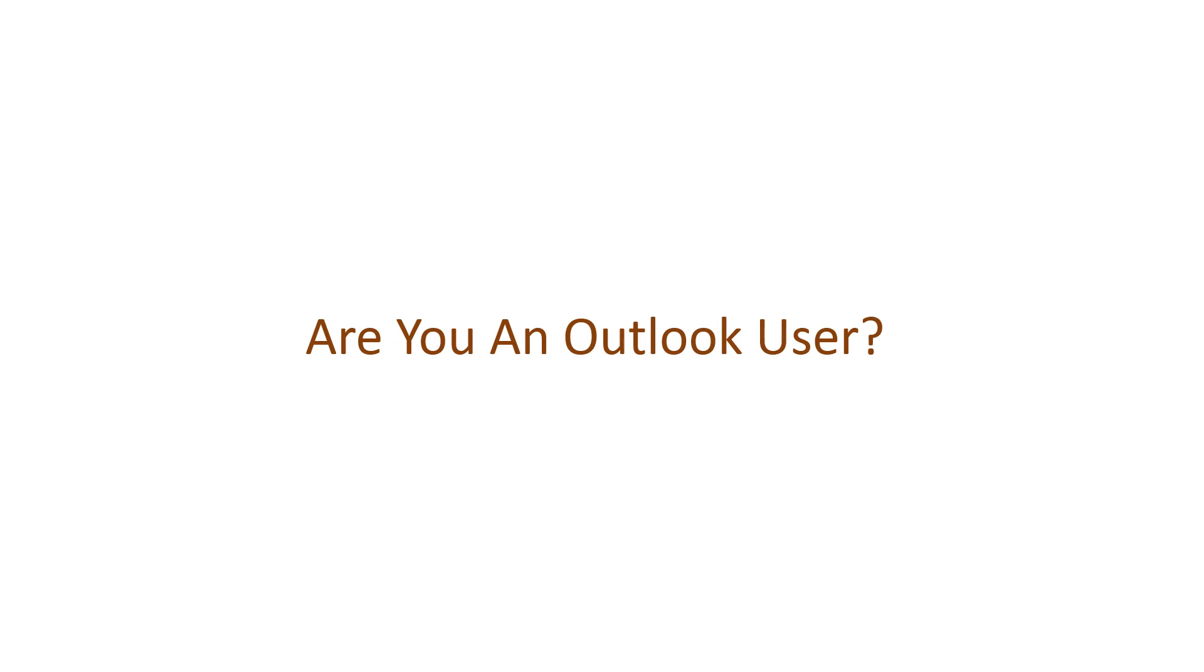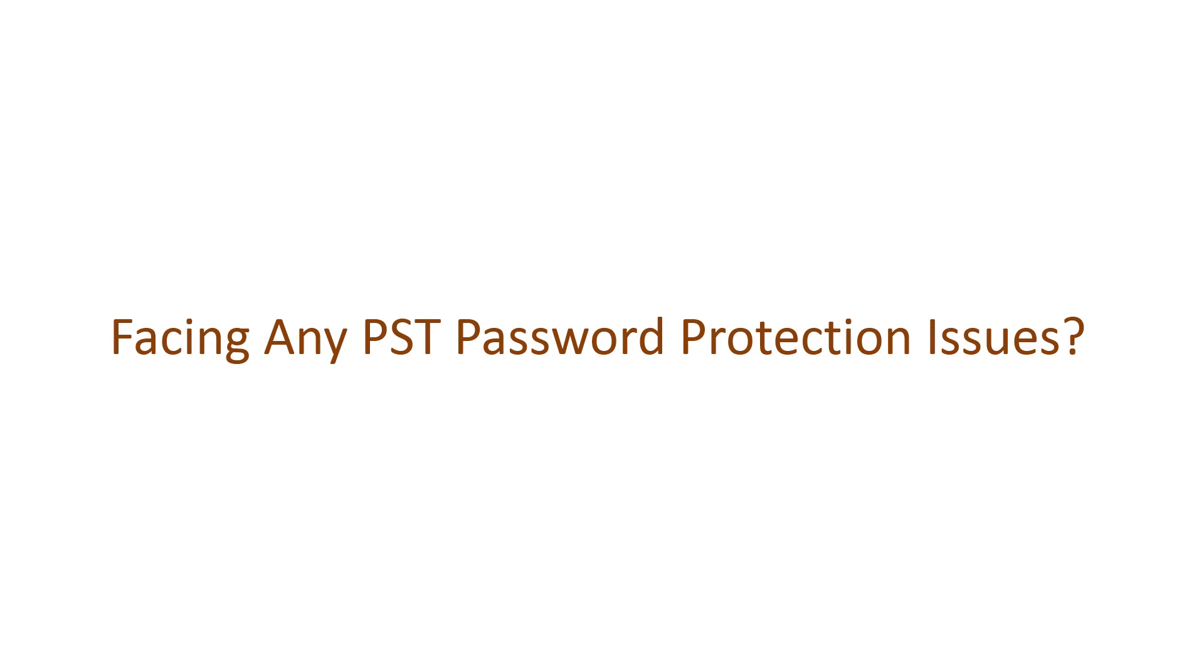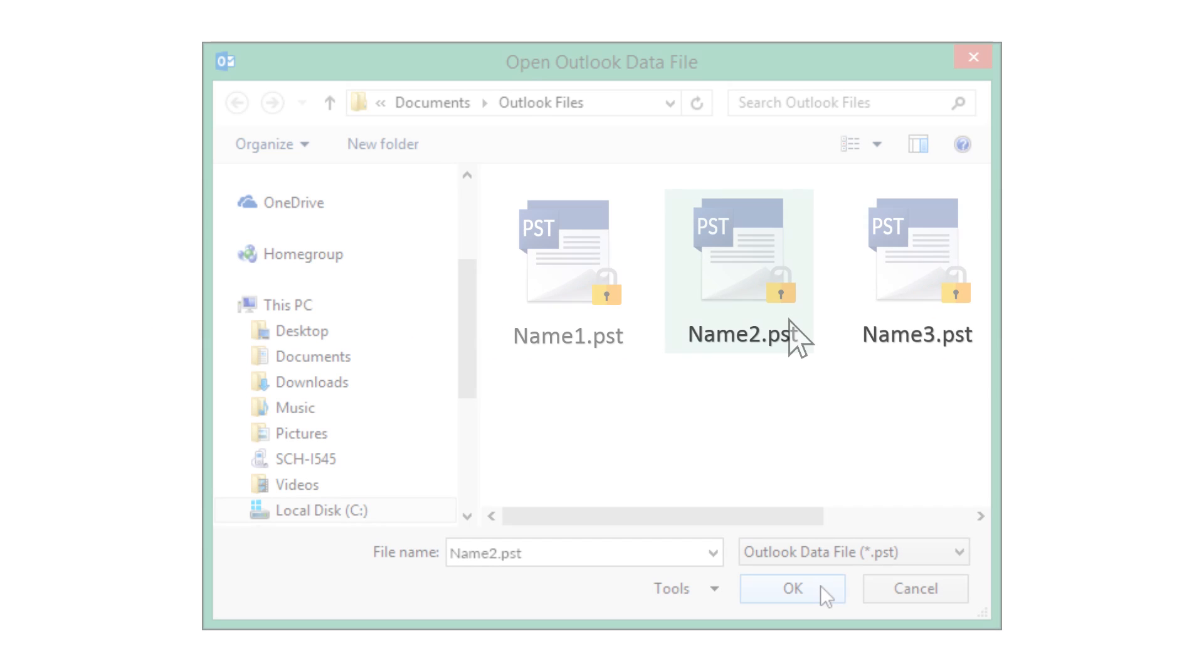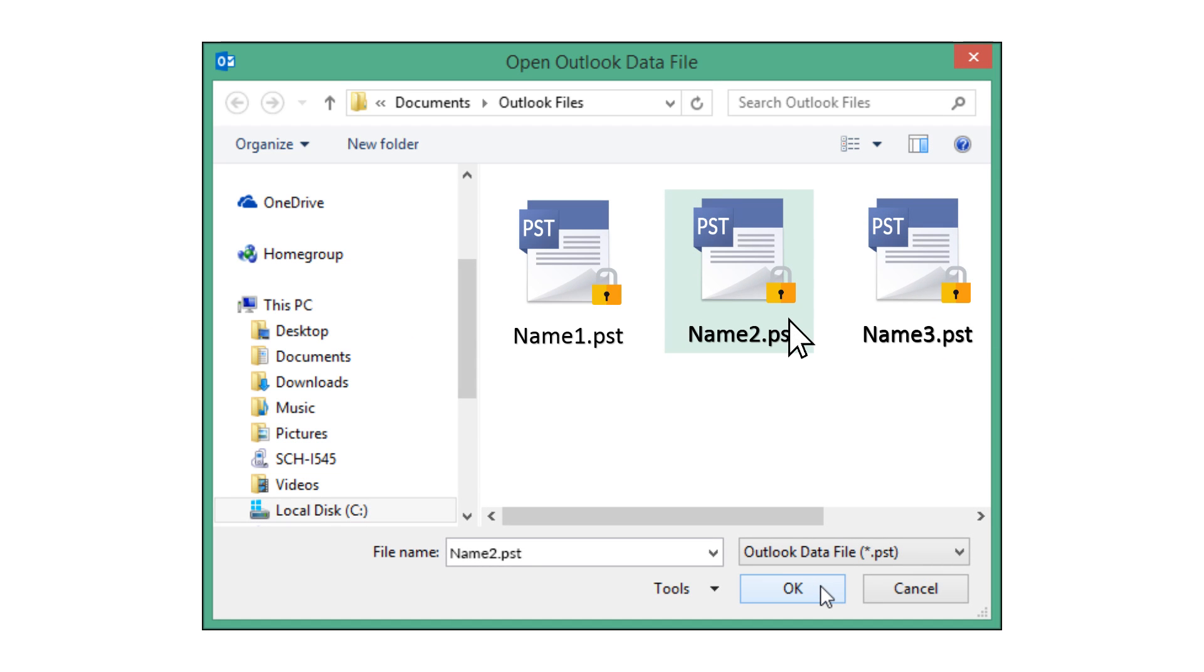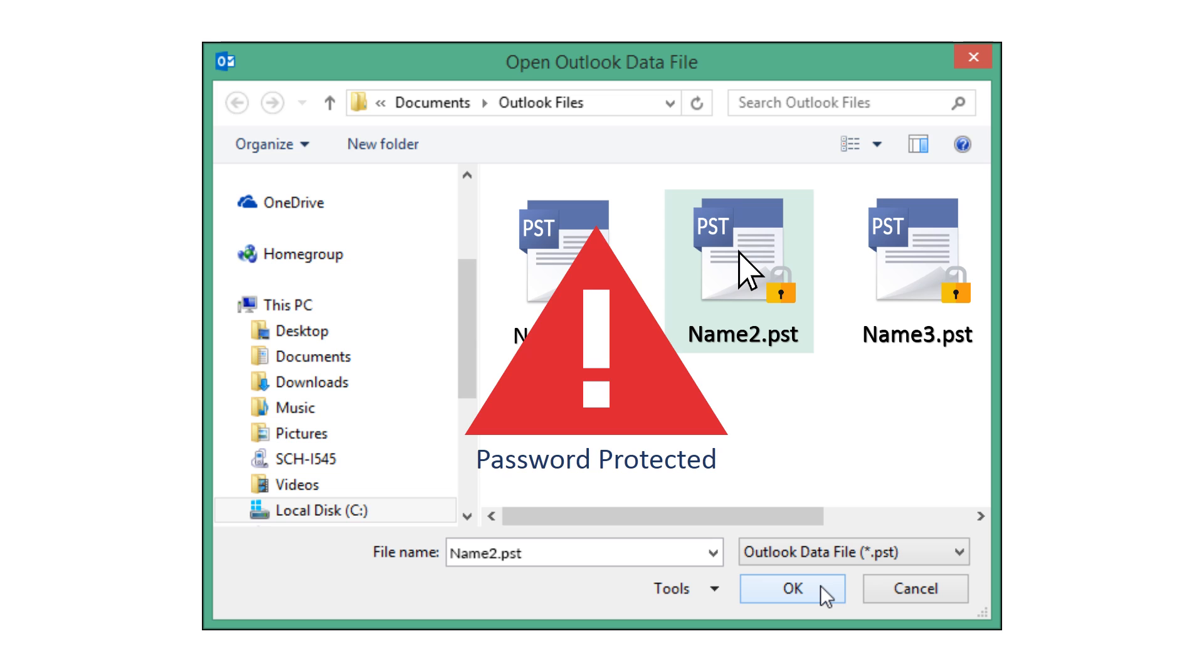Are you an Outlook user facing any PST password protection issues? Are you trying to import a PST file that is password protected and the machine is displaying an error message?